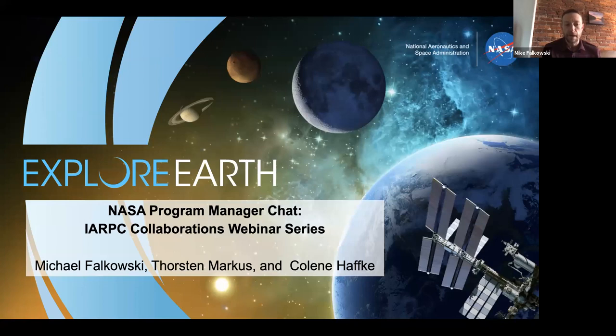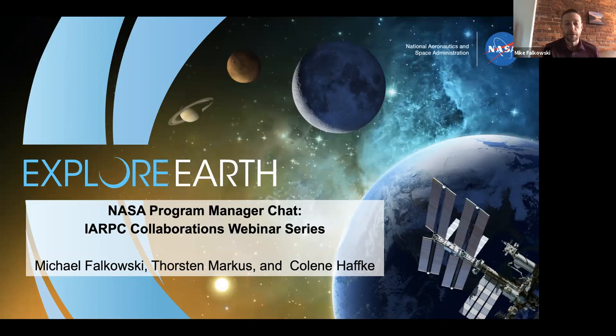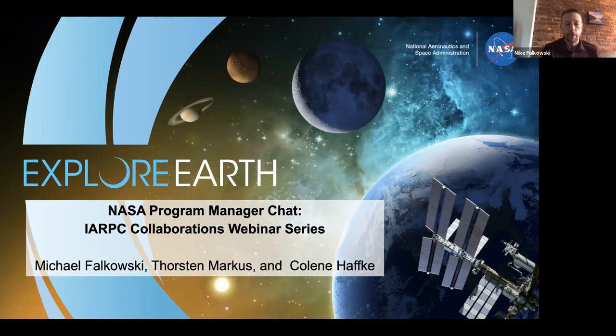I'm Mike Falkowski. I'm a program scientist at NASA headquarters in the terrestrial ecology program. As part of my responsibilities at NASA, I am a program scientist for the Arctic and Boreal Vulnerability Experiment, otherwise known as ABOVE.